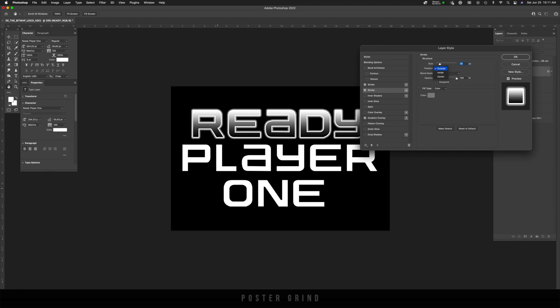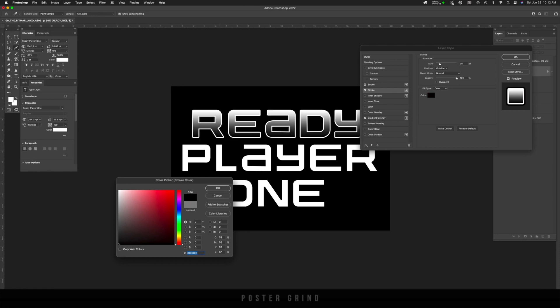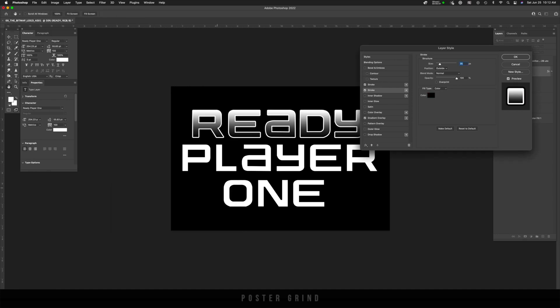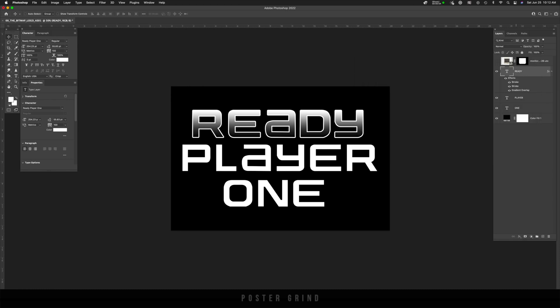So the size is probably going to be looking good at 35 pixels. And I do want to mention, make sure that your position on both of these is set to outside. And then we're just going to change that stroke color back to black. We can't see it, but you'll see once we turn this into a bitmap, you will then hit okay.